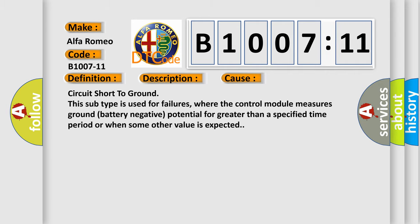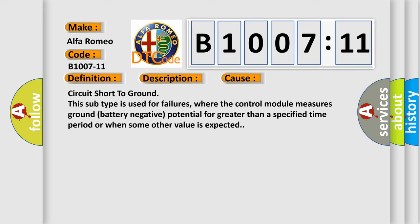This diagnostic error occurs most often in these cases: circuit short to ground. This subtype is used for failures where the control module measures ground battery negative potential for greater than a specified time period or when some other value is expected.